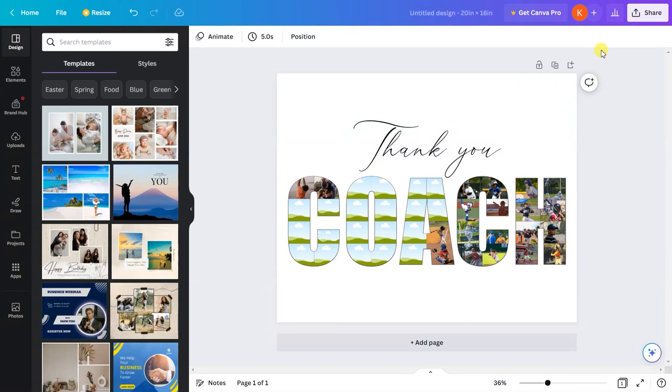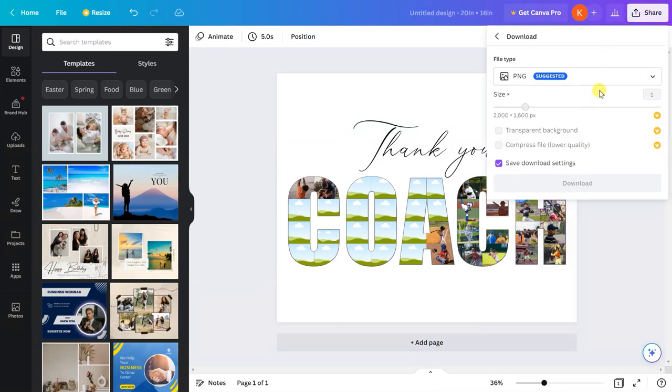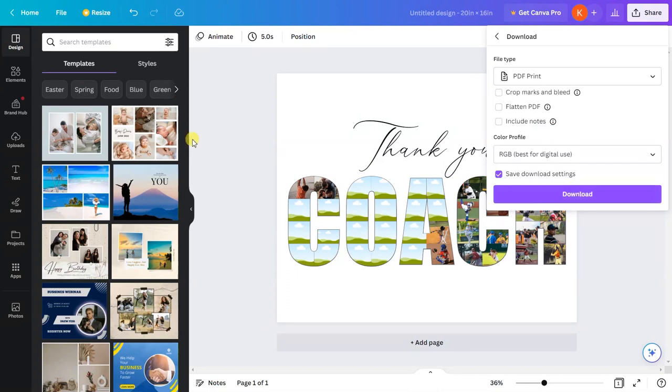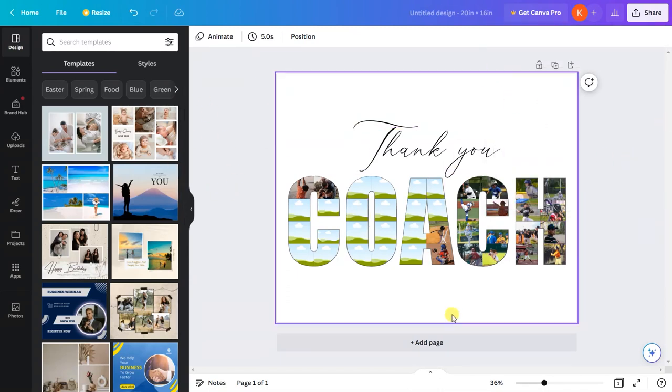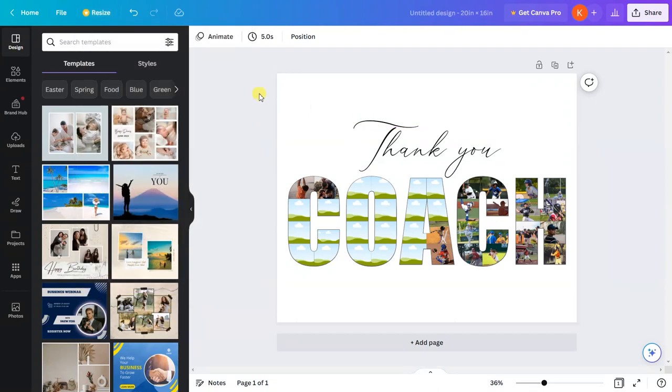Now go to 'share,' 'download,' select 'PDF print,' all the same steps. To check if this design is resized, I'll go to 'resize,' and as you can see, the size is 20 by 16. In a similar way, you can resize the entire thing.